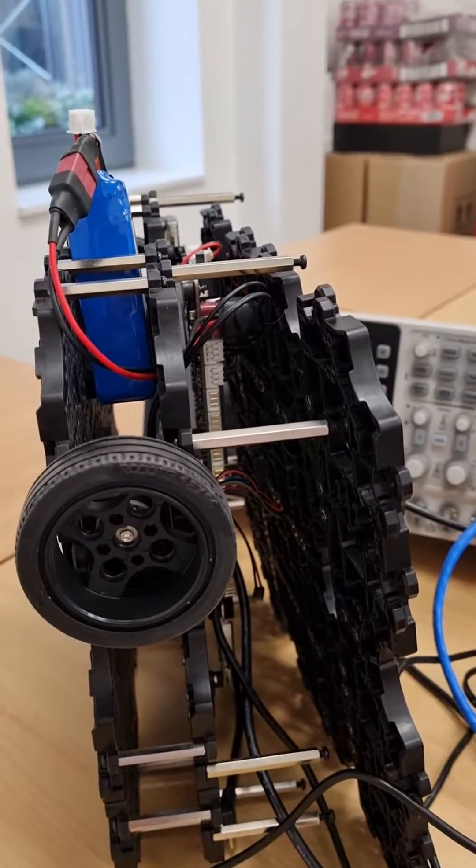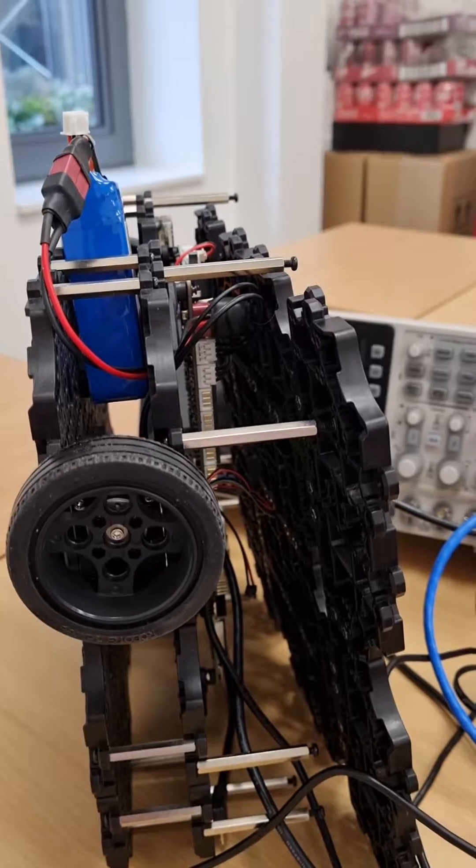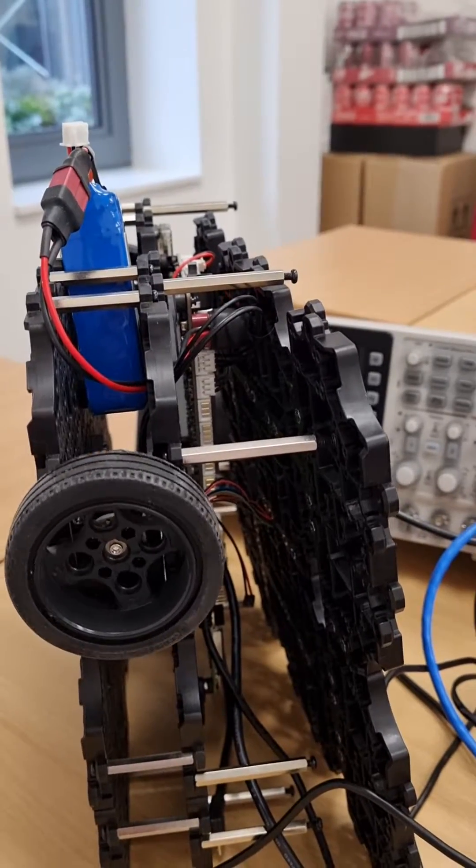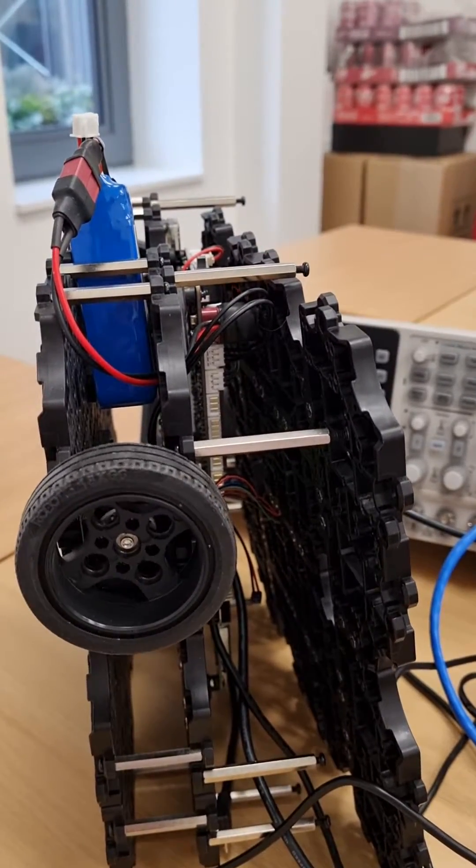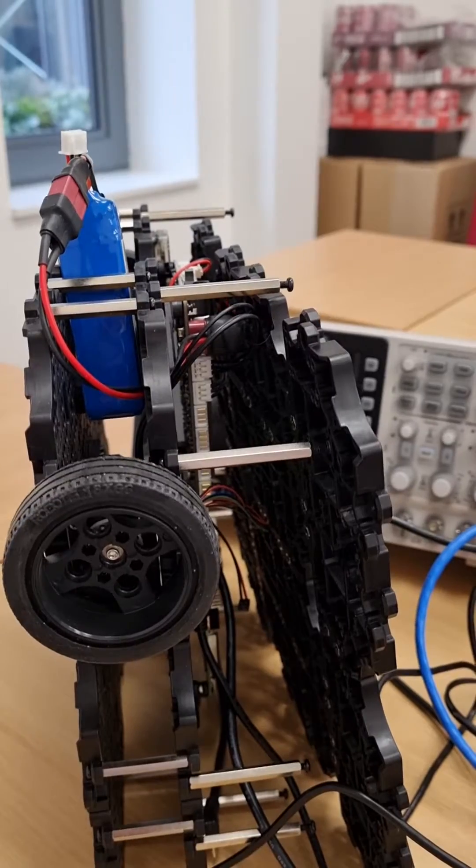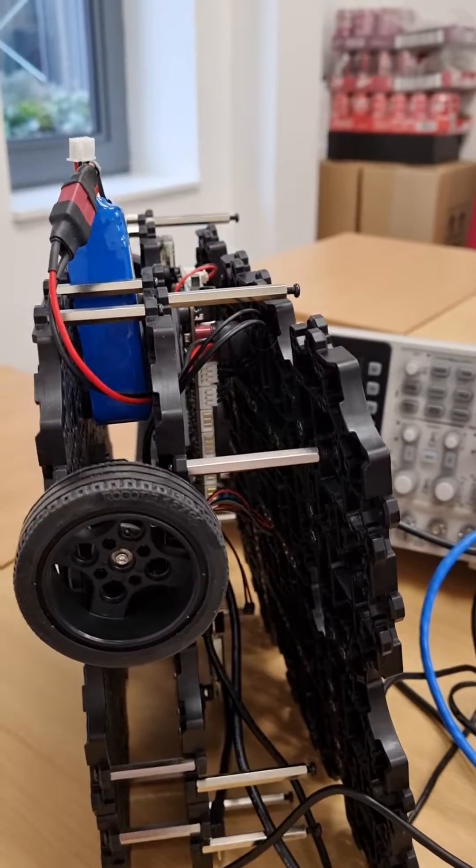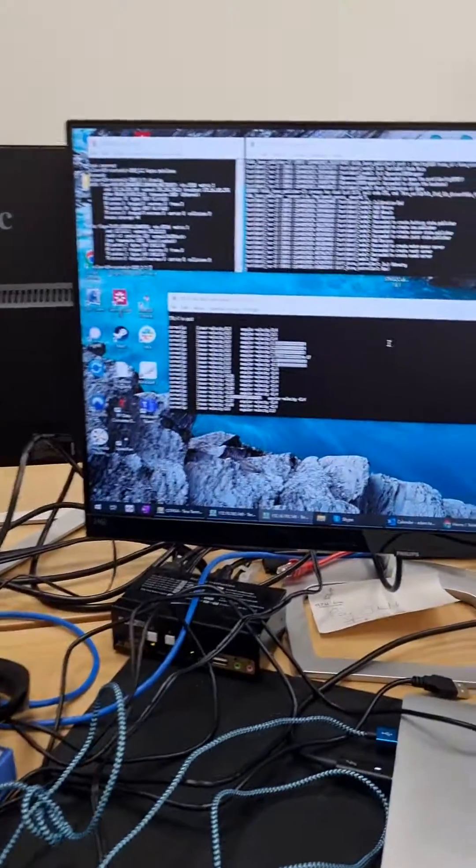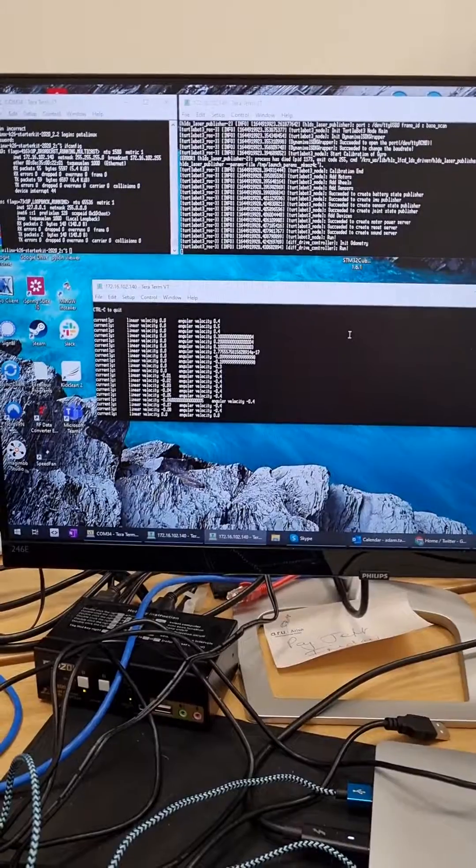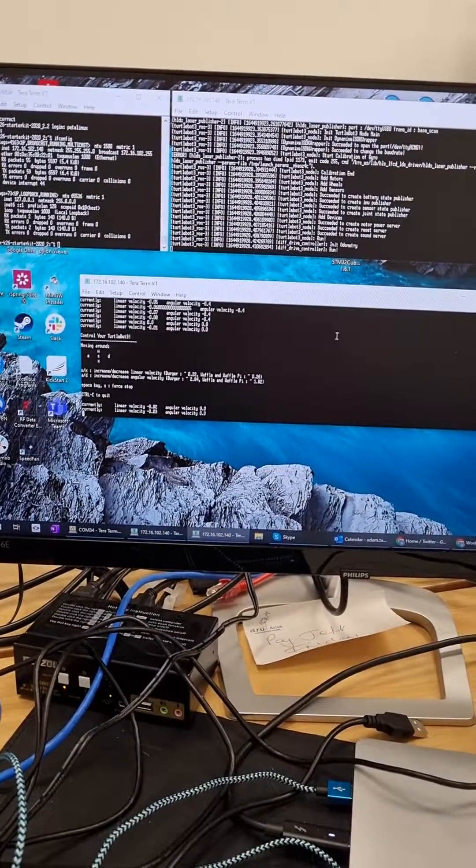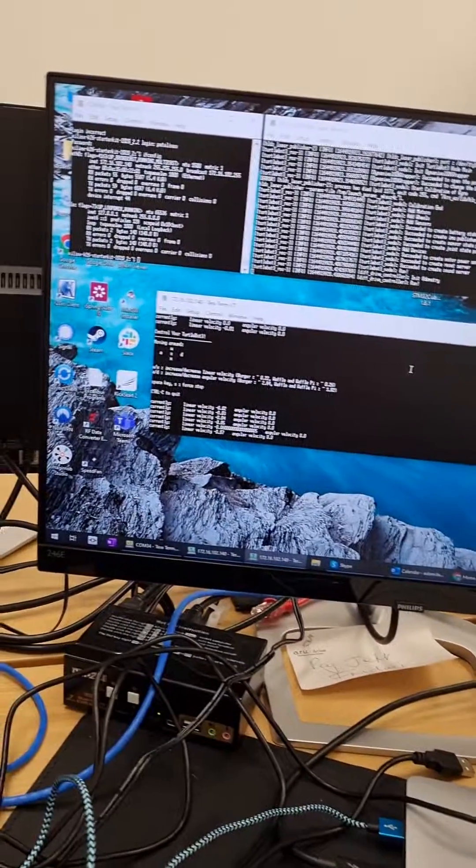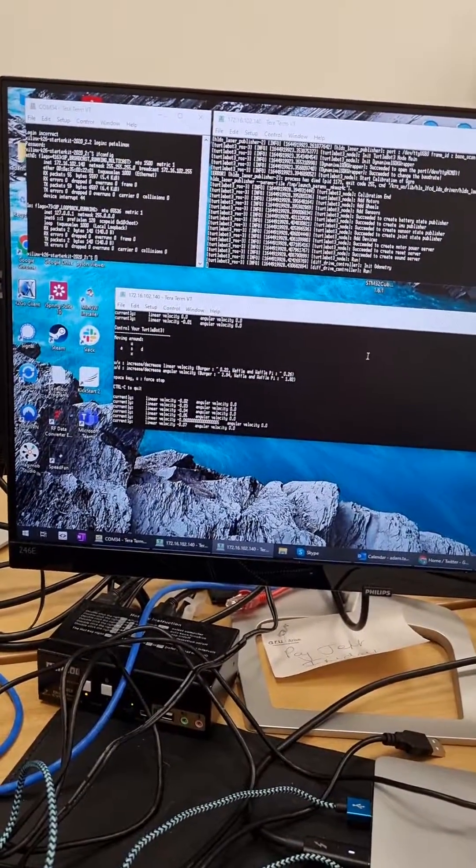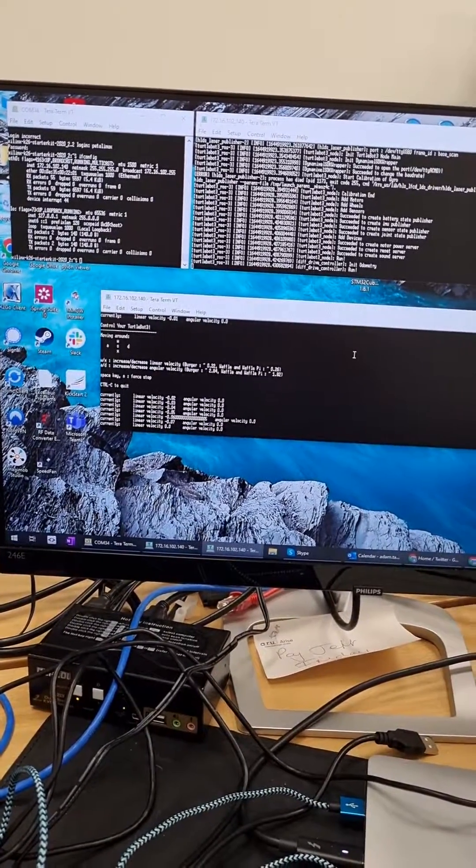If we tell it to move in one direction, it moves in one direction. If we tell it to move in the other direction, or stop, then it stops. It's all operating from this little terminal here, which gives us it all running through rather nicely.